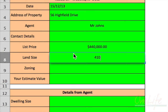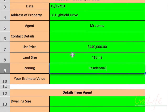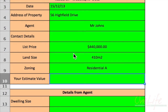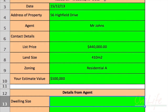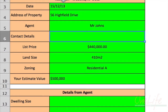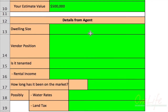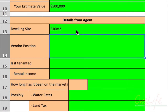Let's look at the land size — let's say it's 410 square metres. The zoning: residential A. Your estimated value — let's say around the $500,000 mark. Those are all pieces of information you can get from RP Data and research websites. The dwelling size might be 210, okay?